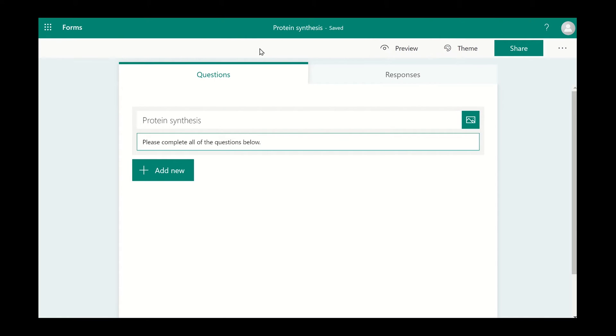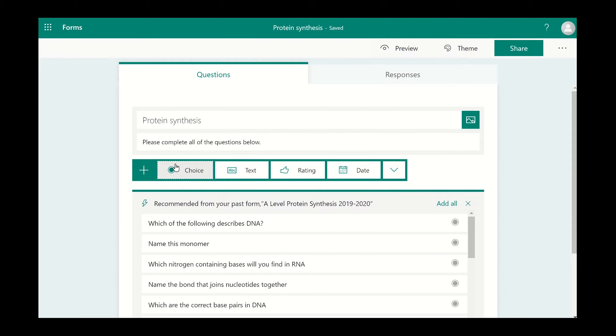To add your first question, click on the green Add New button. Choice gives a range of options to select from.